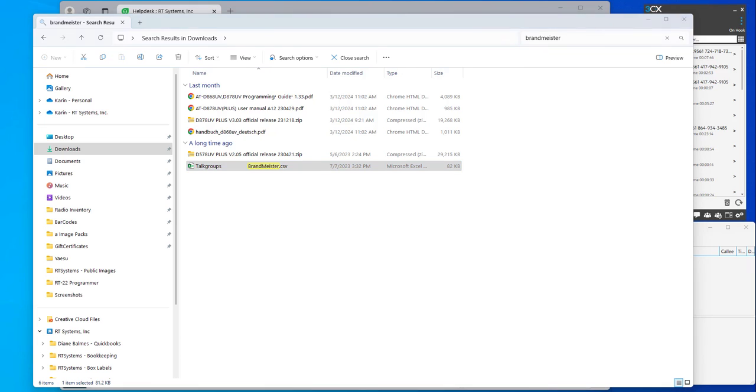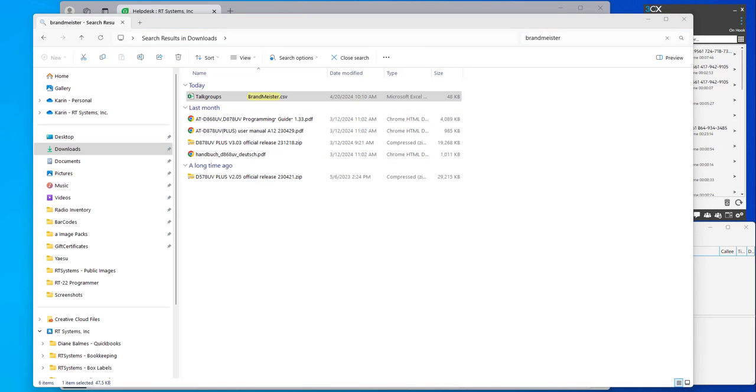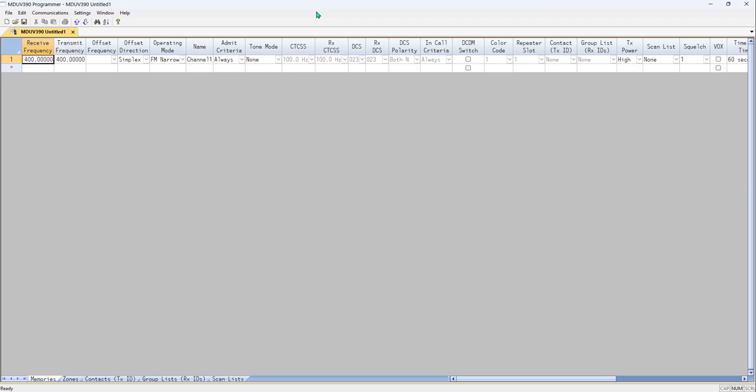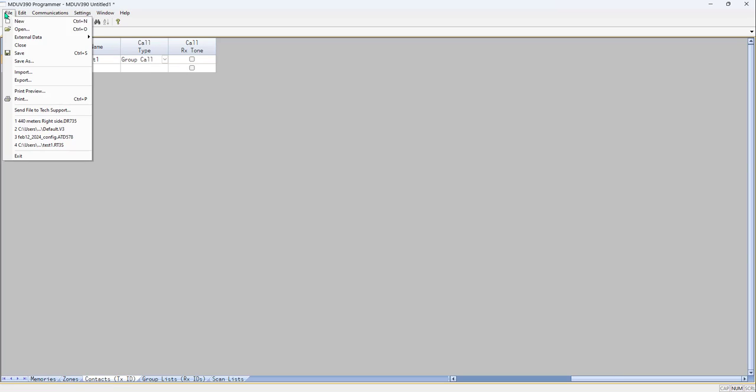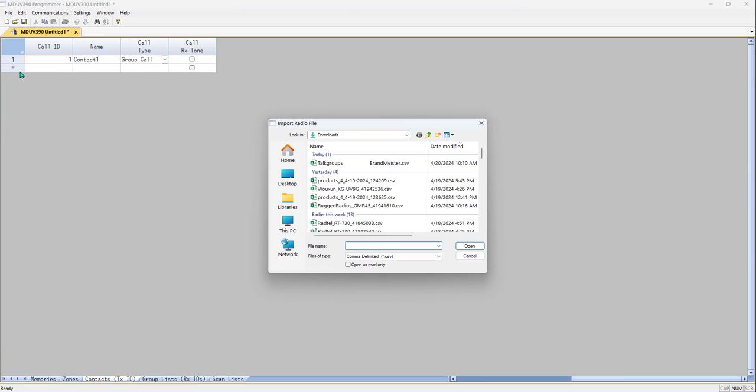I'm going to use the MDUV 390 today. Talk groups, contacts, the words are interchangeable. File, import, talk groups. Do not leave it open in Excel. The two programs cannot open the same file at the same time.